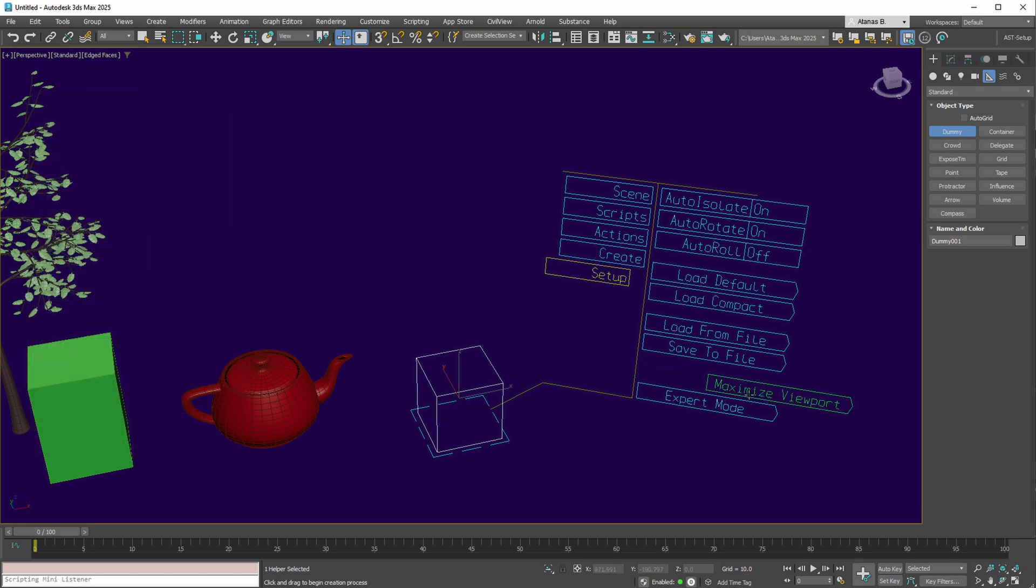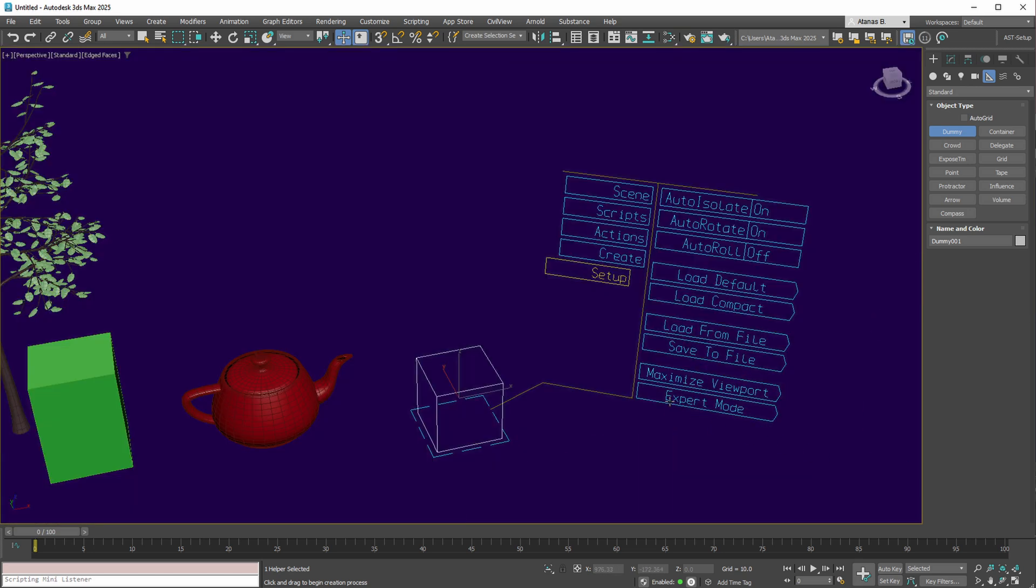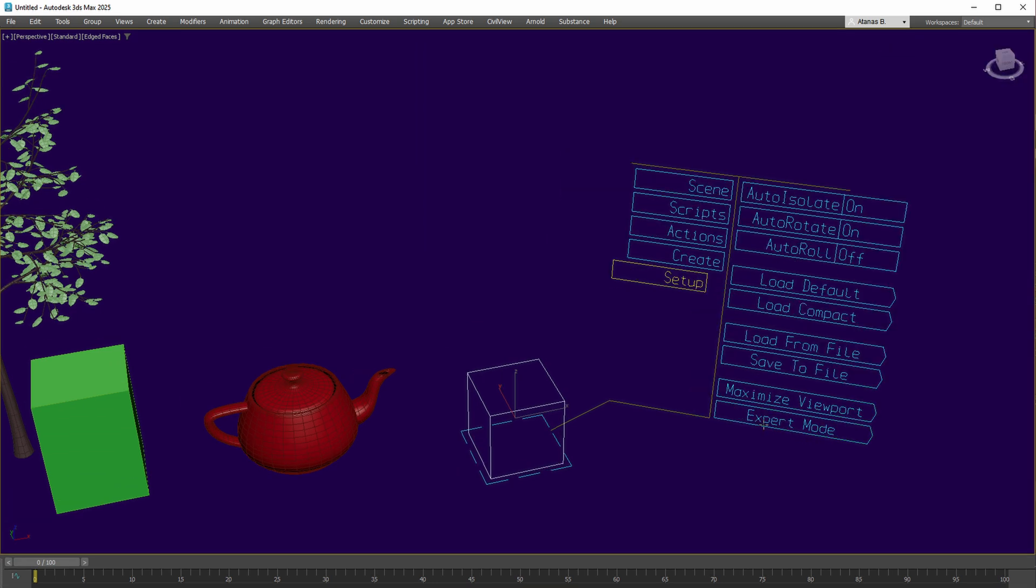Additional functionalities include maximizing or minimizing the viewport. The Expert mode facilitates a focus on the scene by hiding all 3ds Max windows.